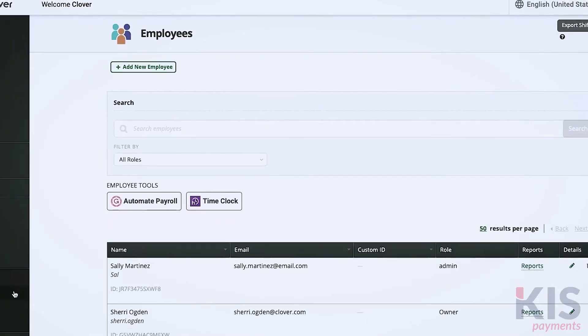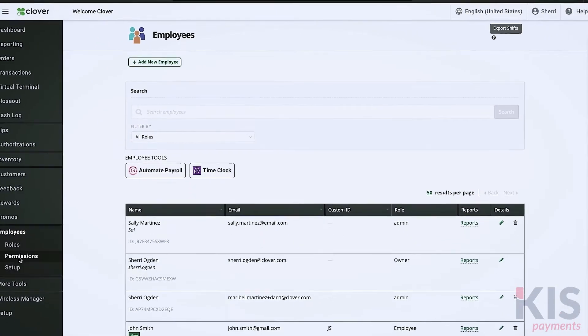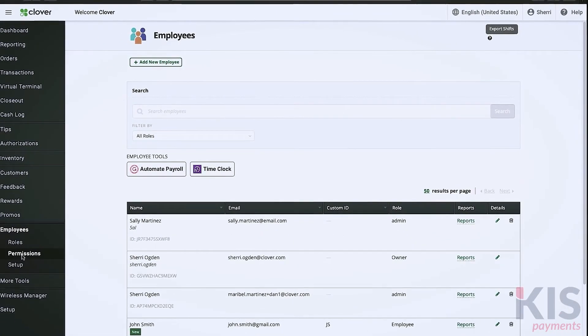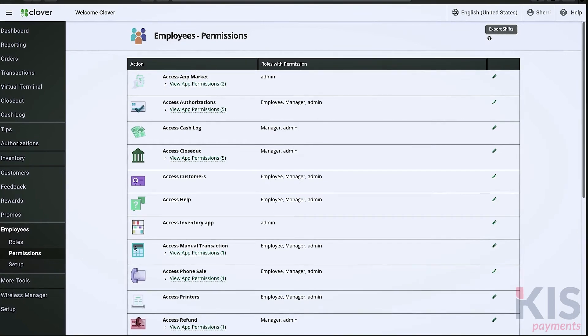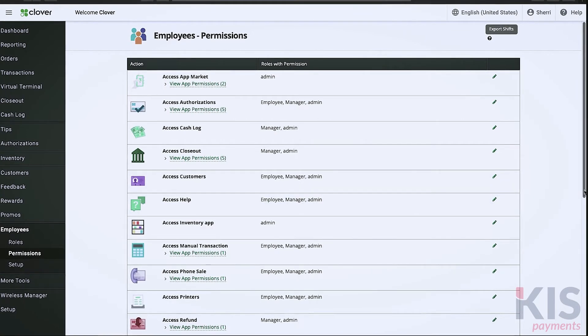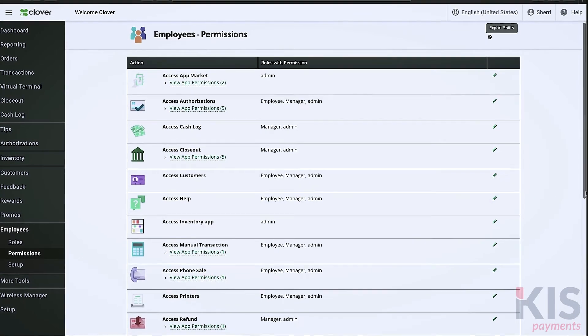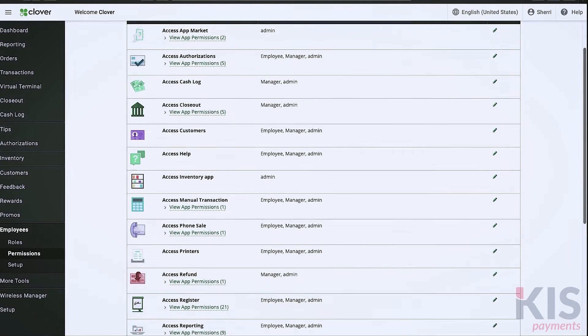Let's move on to Permissions under Employees. This is a list of all the different types of activities and functions you can grant to your personnel, depending on the role.